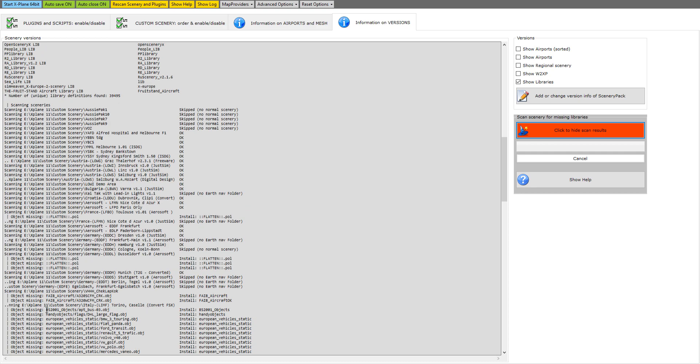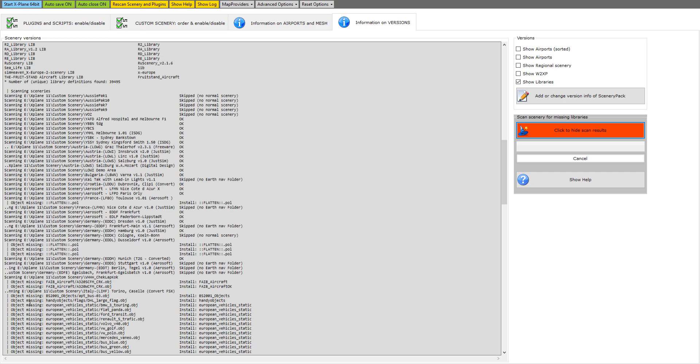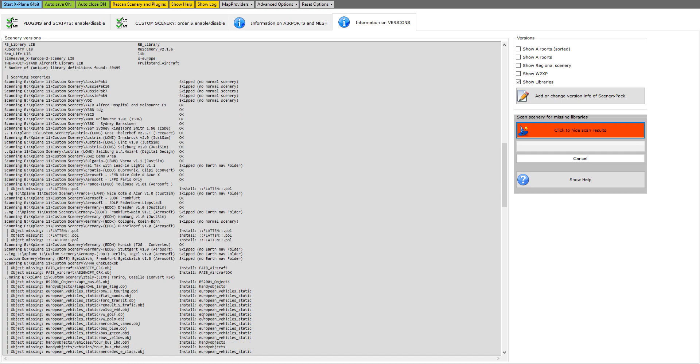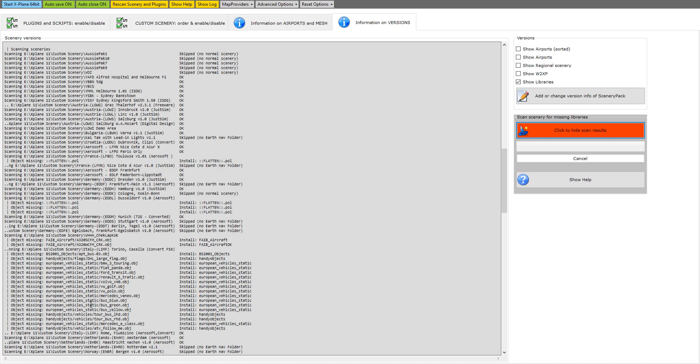If we have a look at Italy which is the next one down, it says missing objects. There's the library files and it says install BS2001 objects, install handy objects, install European vehicle static, and it tells you what the objects are. The first one is BS2001 objects airport bus 3 object. Now if I go into that library file and have a look at it in custom scenery, it's there. So I said why won't you load.